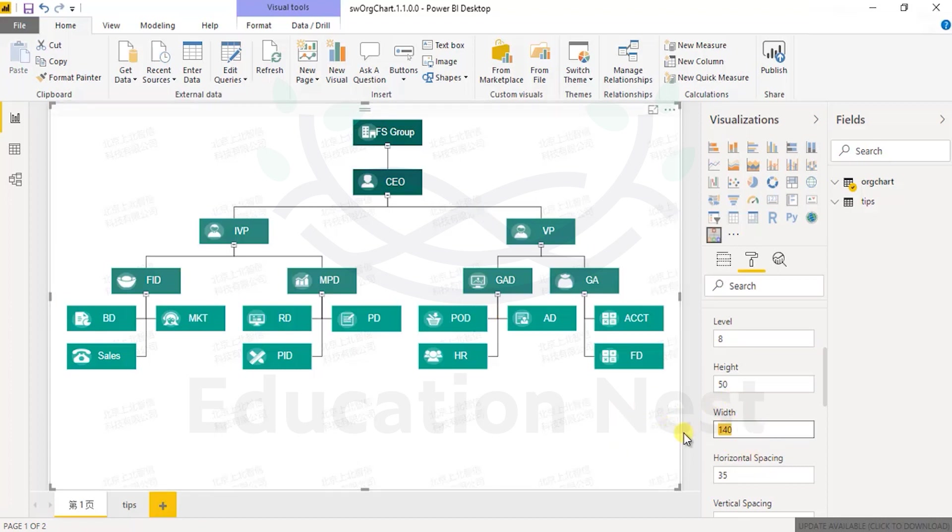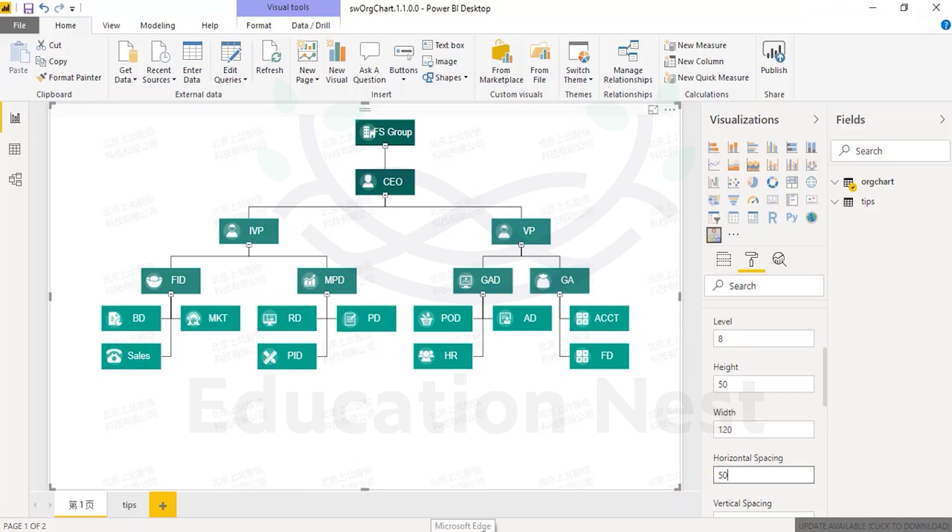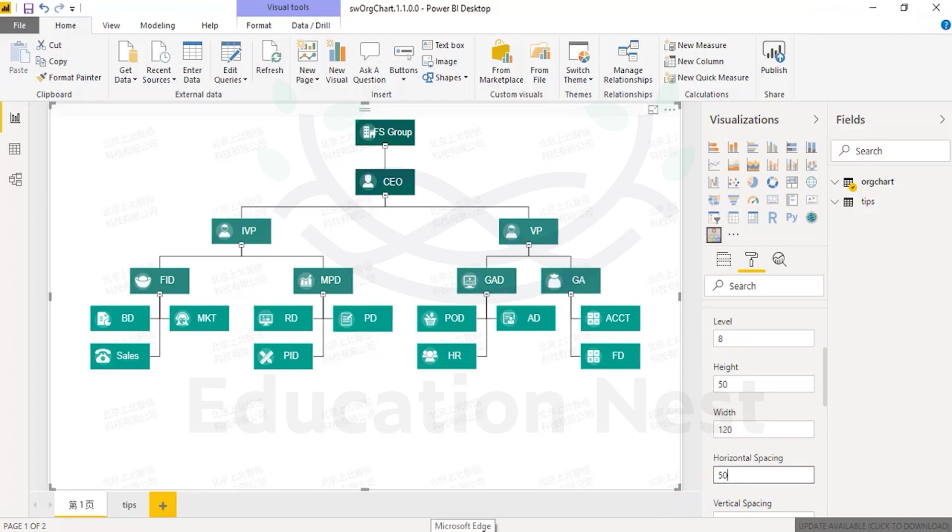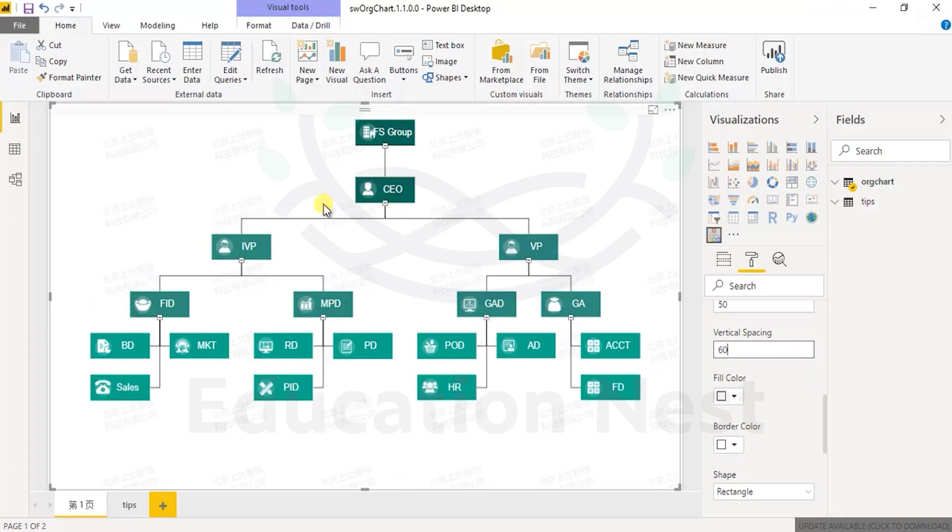What is the width of the visual? Is it 140 or is it going out of the page? Let's make it 120 so it gets reduced. Perfect. What is the horizontal spacing between the two blocks? Is it 35 or let's make it 50 to increase the spacing. What is the vertical spacing? It looks clumsy vertically. Let's make it 60 and now it looks better.